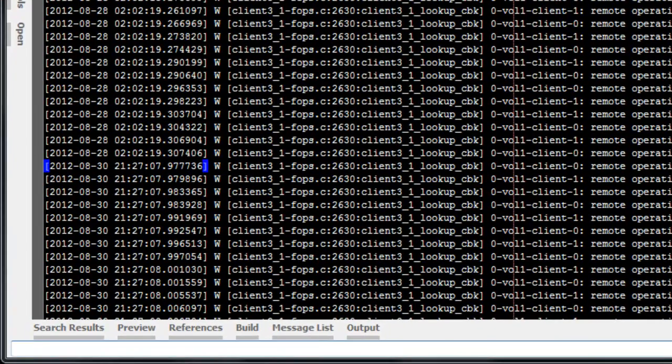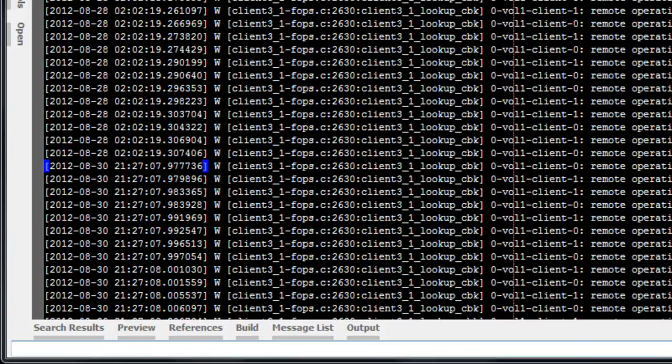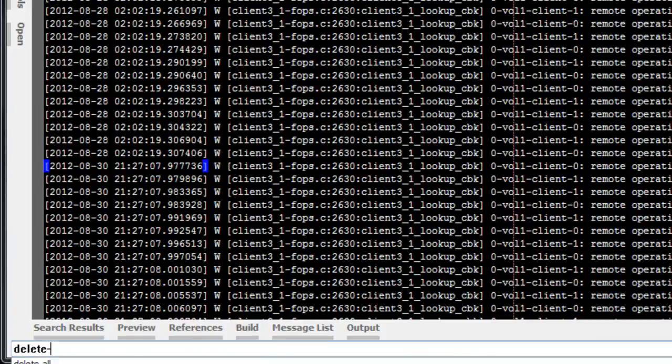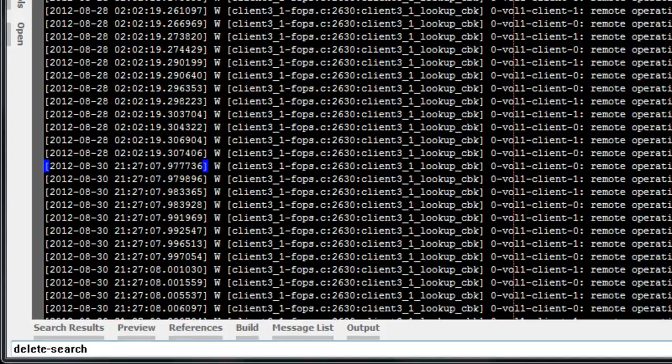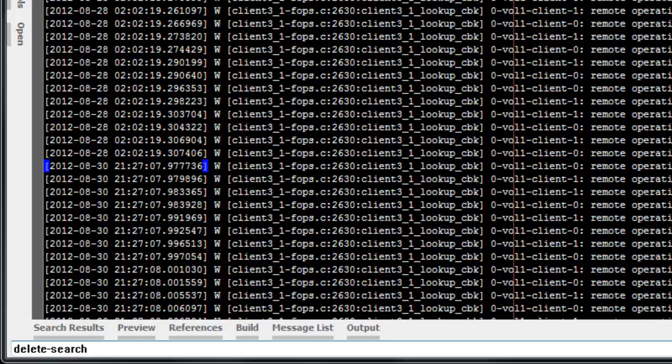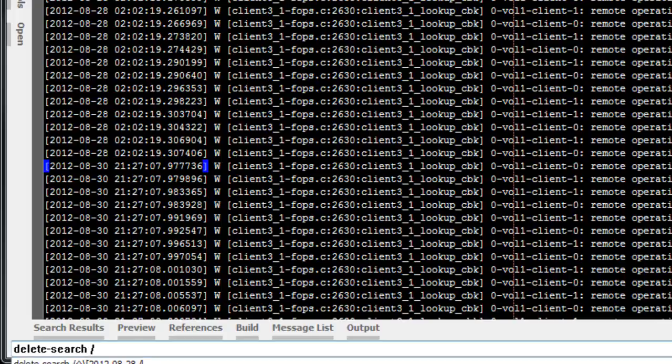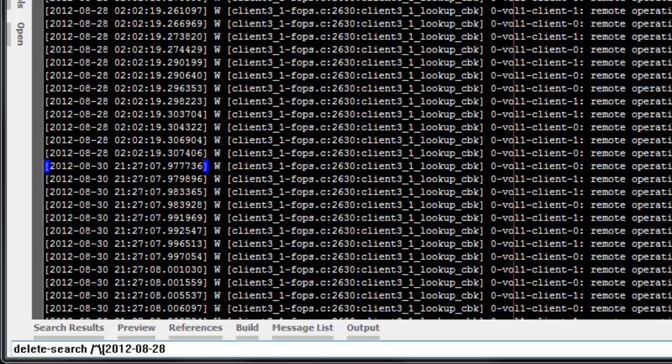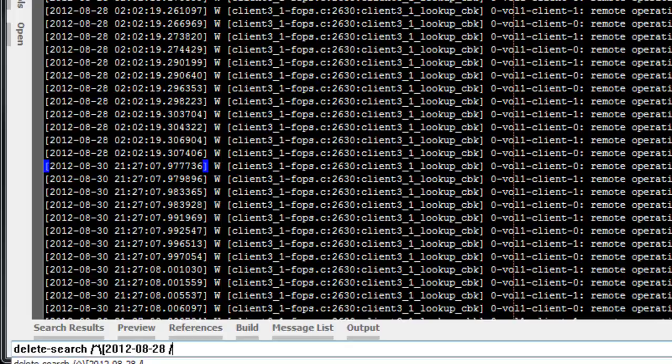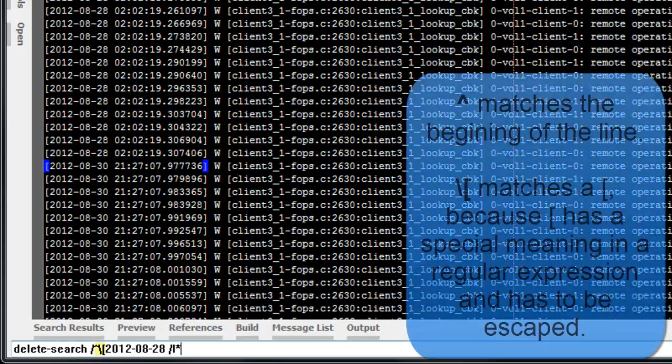Now we'll type Delete-Search /^\[2012-08-28 /L*. That's forward slash, carat, backslash, left bracket, 2012, dash, 08, dash, 28, space, slash, L star.